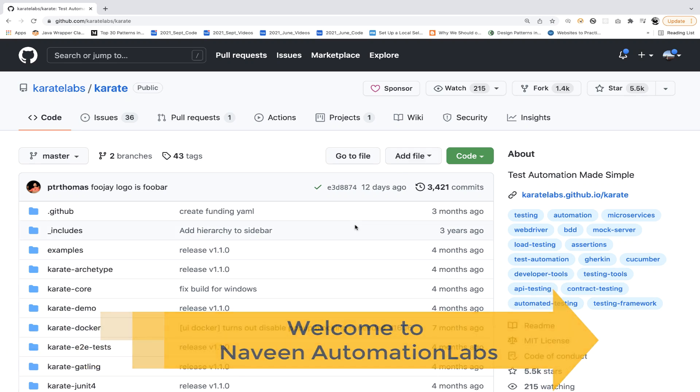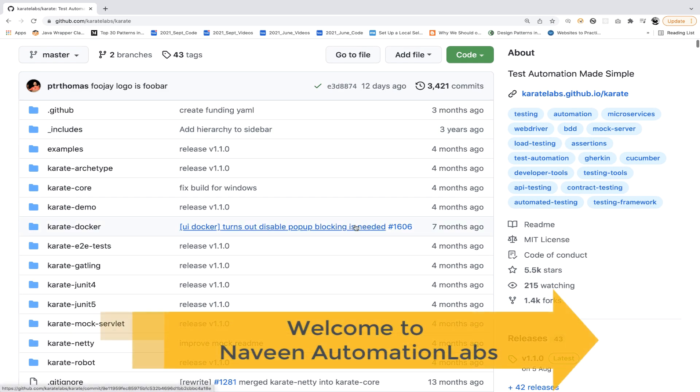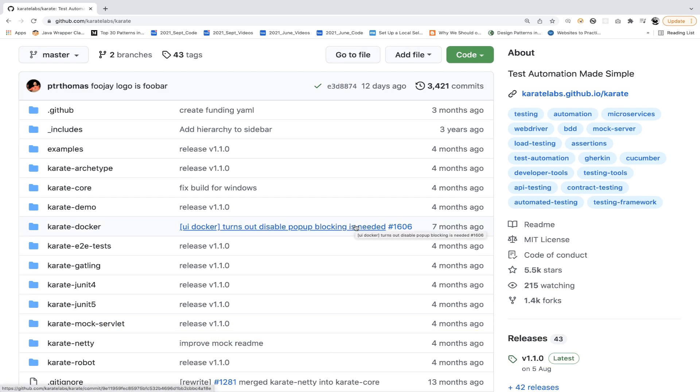Hey guys, this is Naveen here. Welcome back to Naveen Automation Labs. With this video, we are going to start a series on Karate DSL framework.